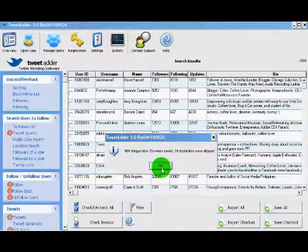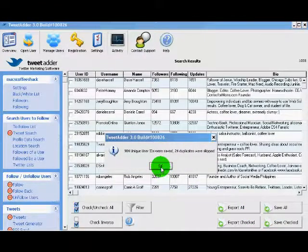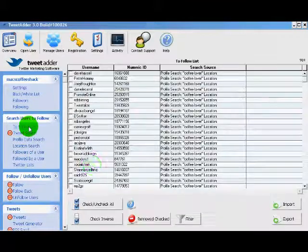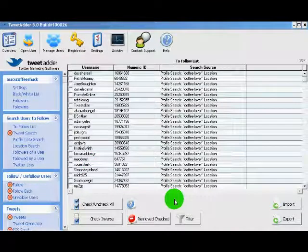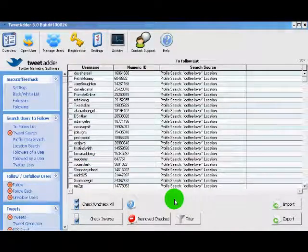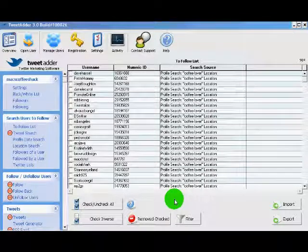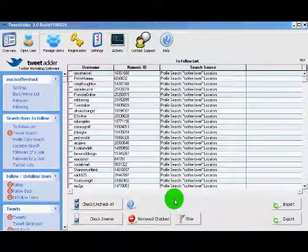TweetAdder tells us how many IDs were saved, and we can view them at our to follow list. The to follow list is exactly what it says. It's a pool of IDs and profiles that we're going to be following.